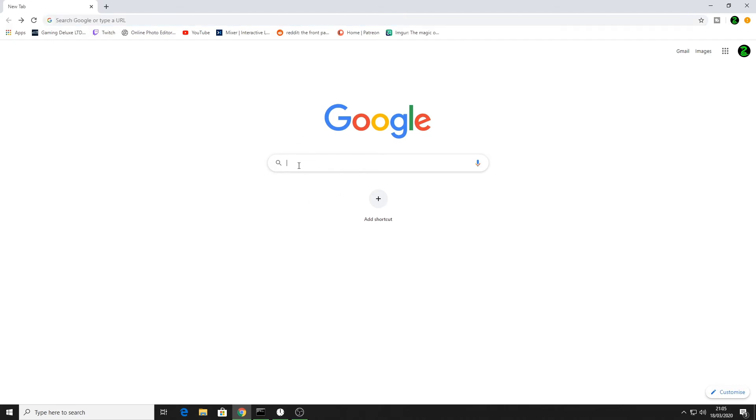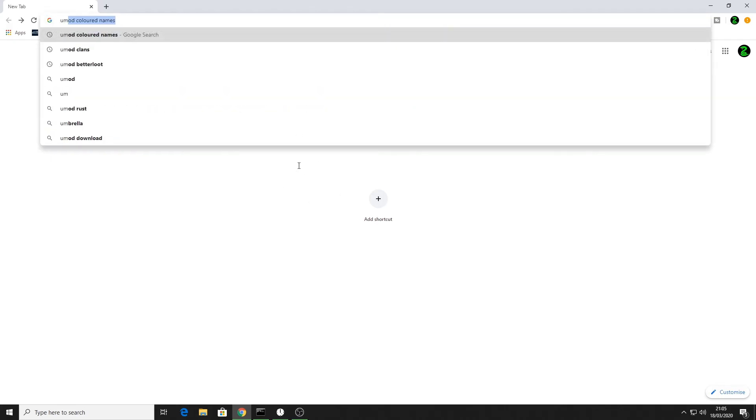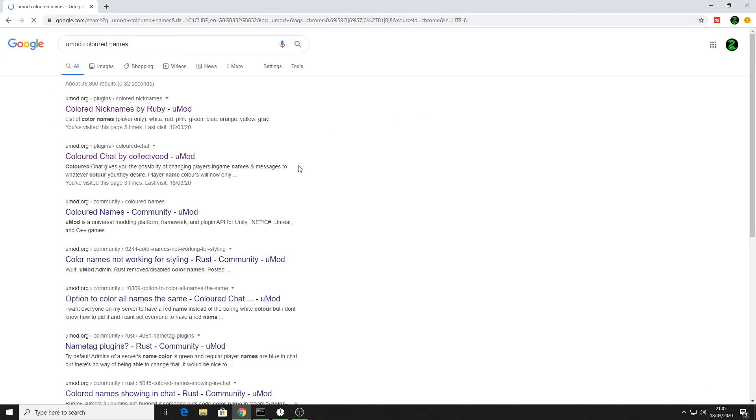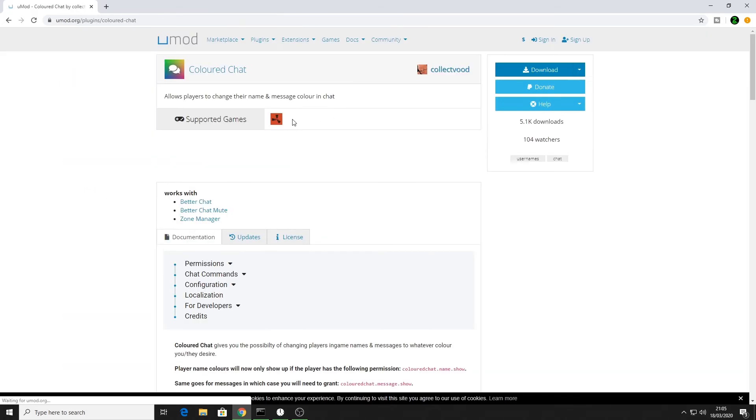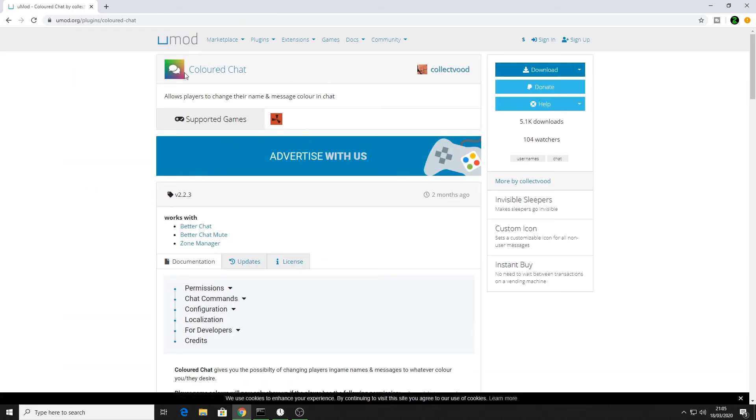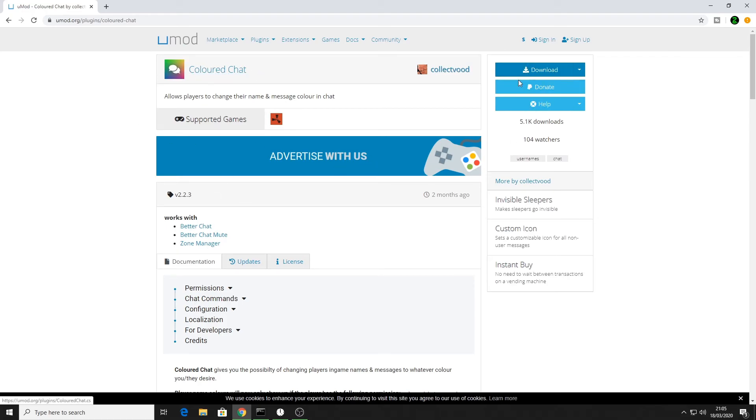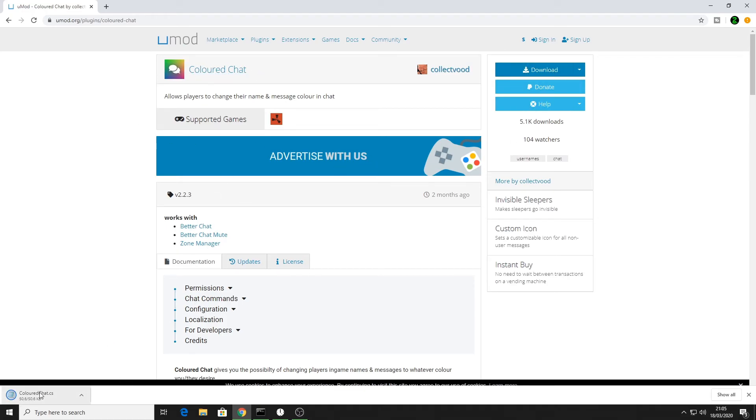In Google search, type in umod colored names and then the second one down is colored chat by collector wood in umod. Click on that. You know you're in the right one - it says it's by collector wood and the logo is two speech bubbles with a colored background. So I'm gonna download that.